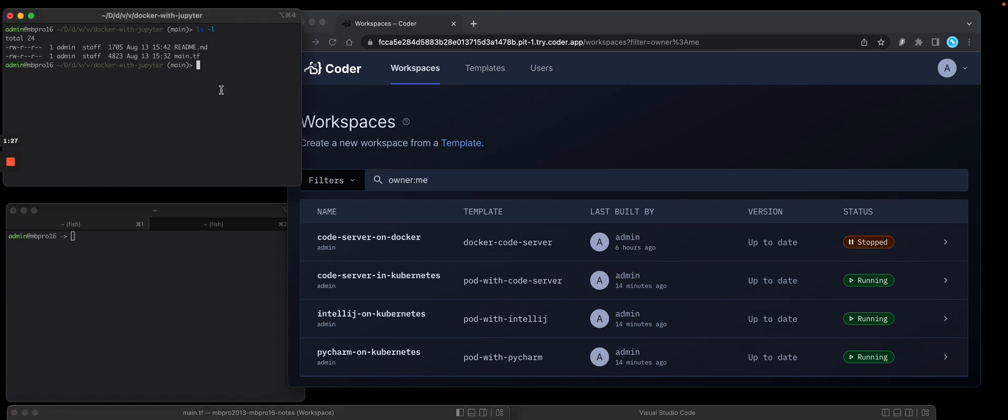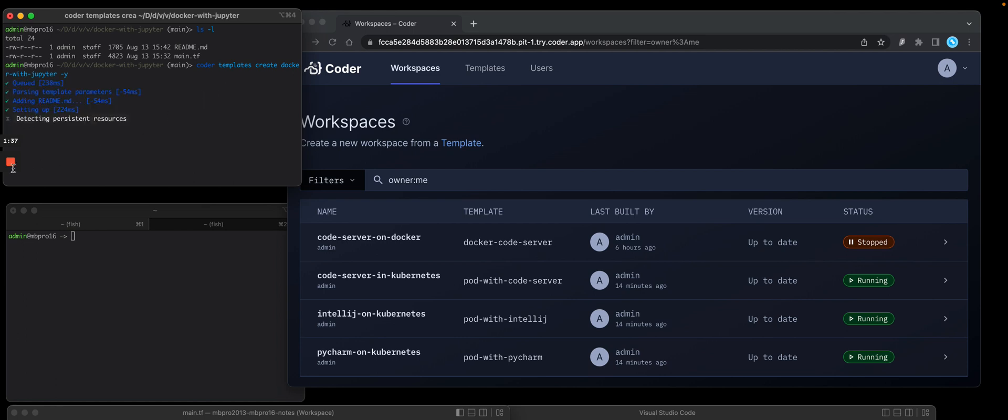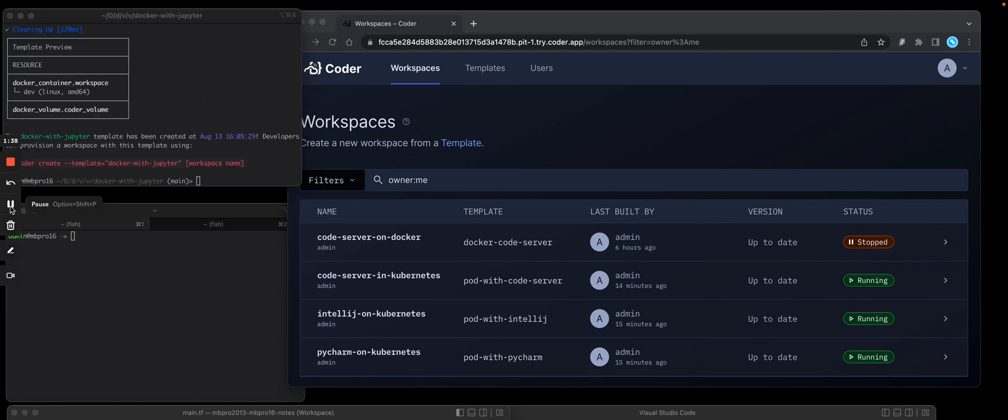So on the top left, I'm going to run the Coder templates create, and I'm going to use the name of that template. This is going to run Terraform plan. You'll see that it's now uploaded that template in the Coder server.